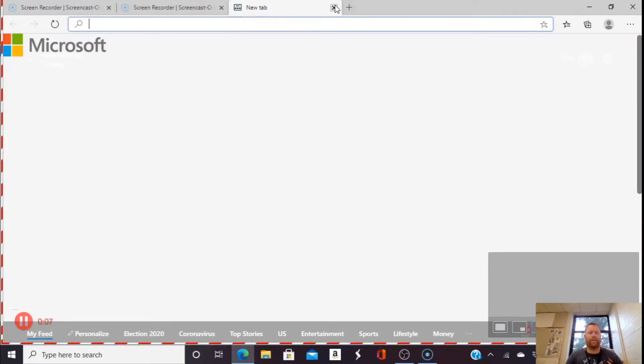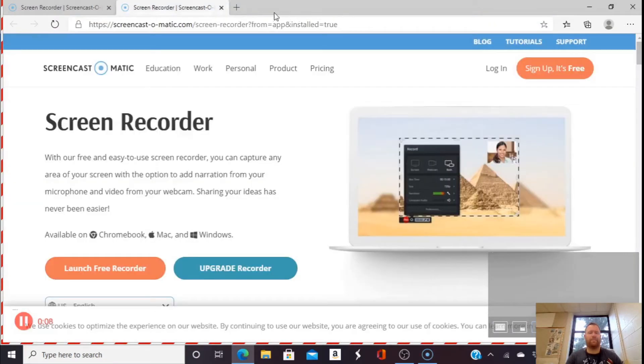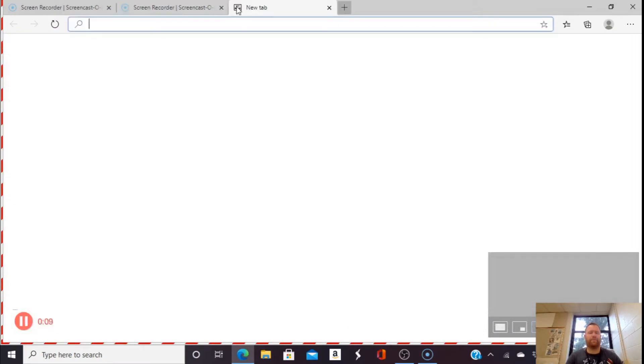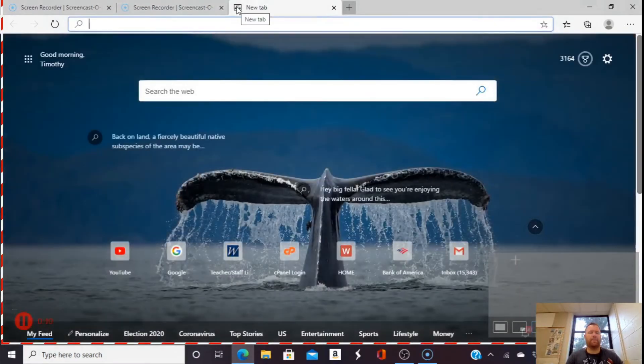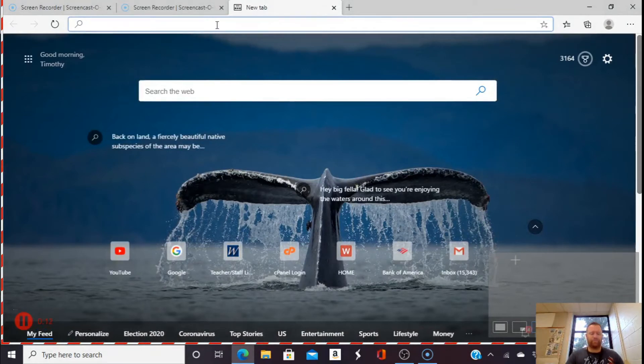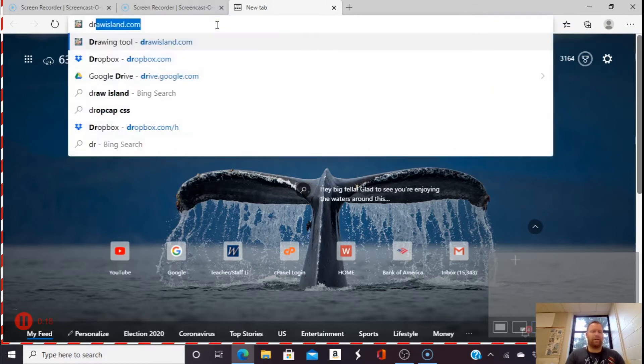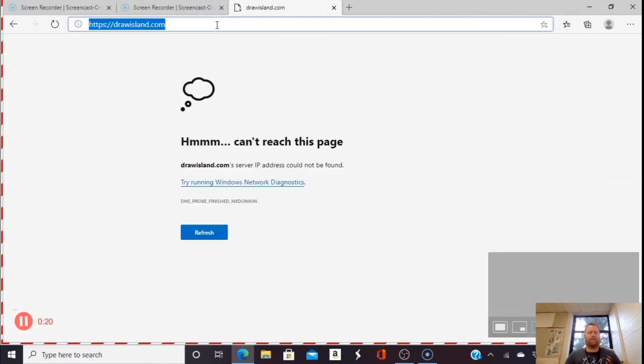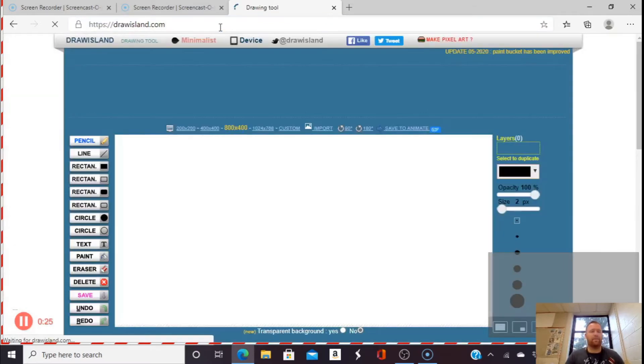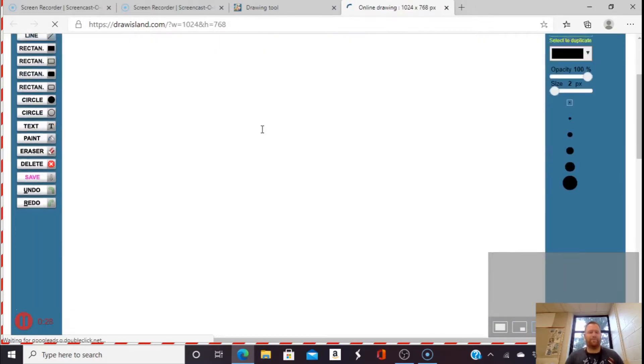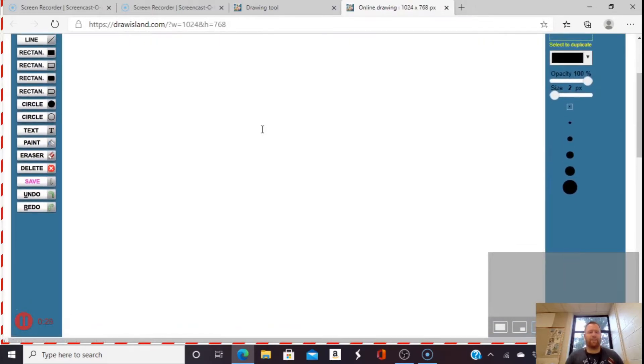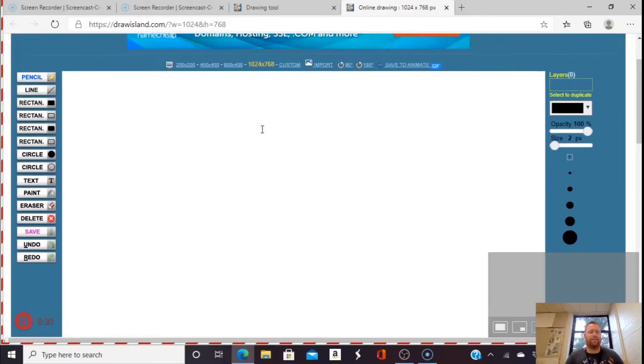I can open a new tab and go to a website that I want to record, or some other presentation that I want to record. For math, I like to use Draw Island, and there we go. So now I go to Draw Island.